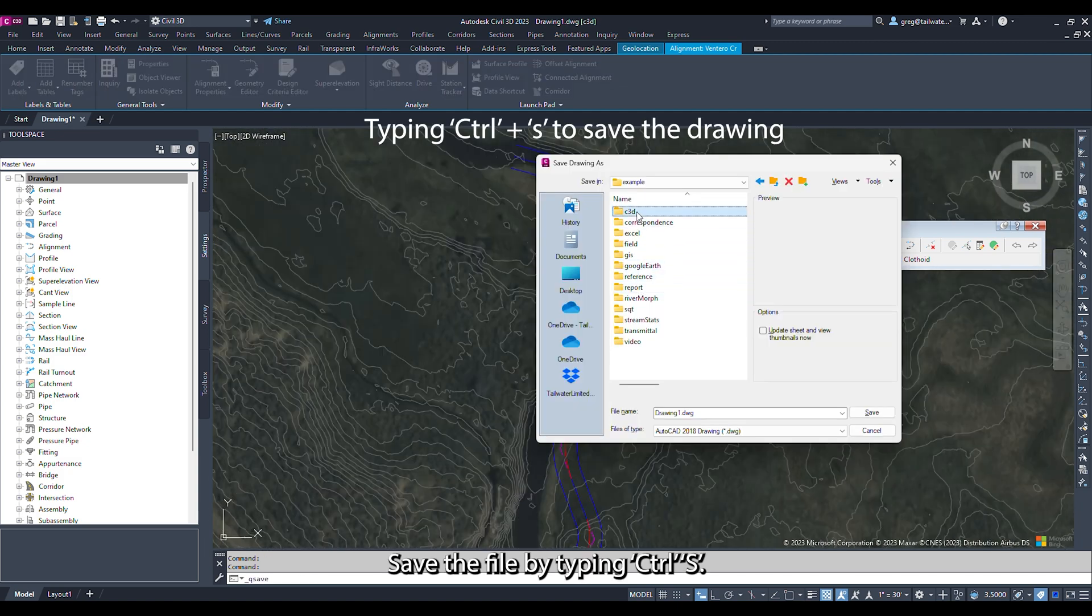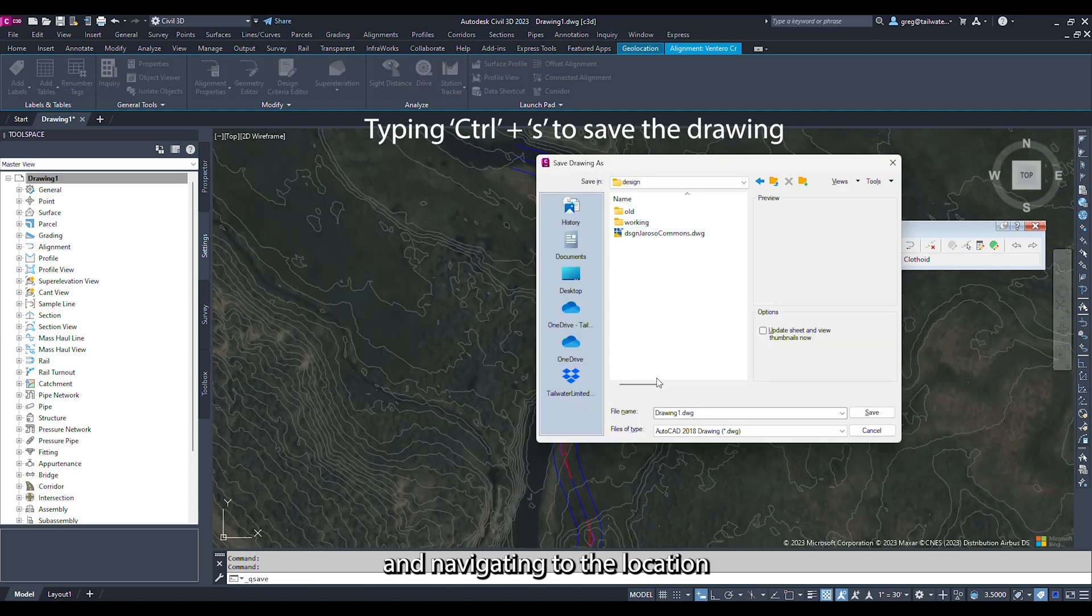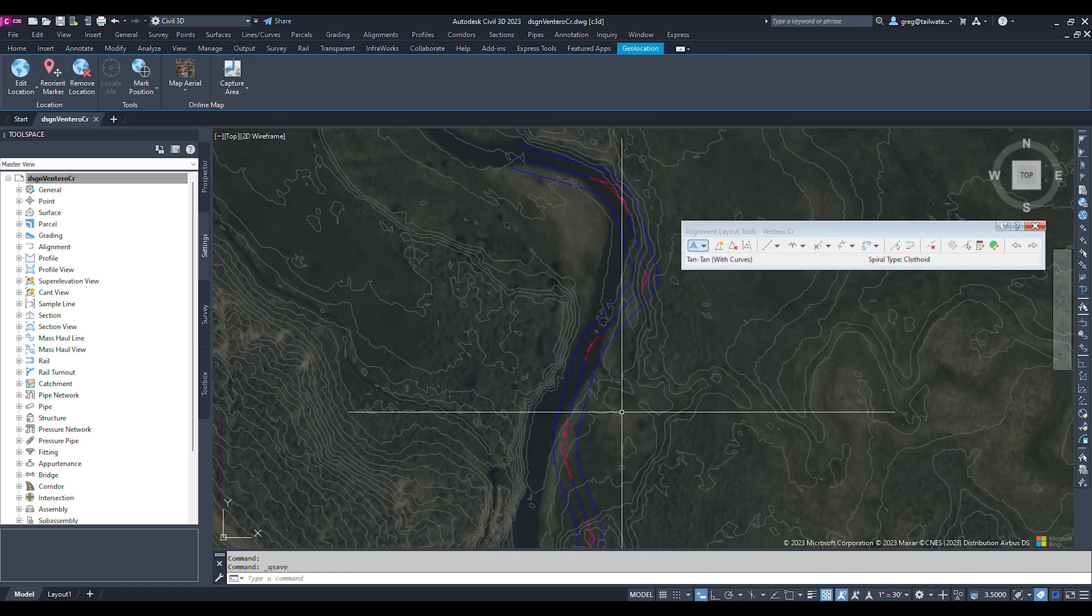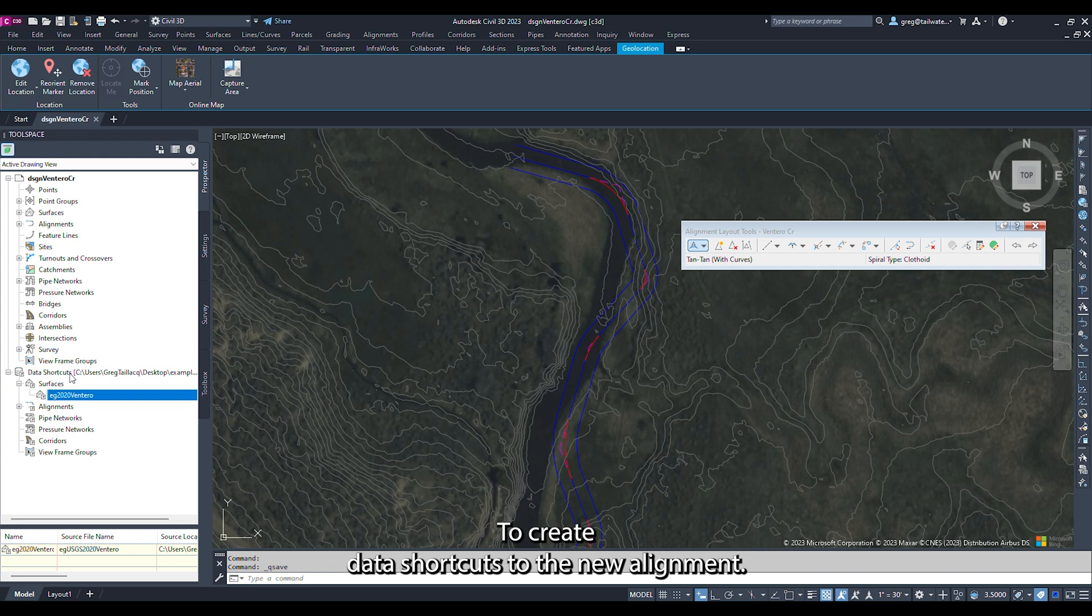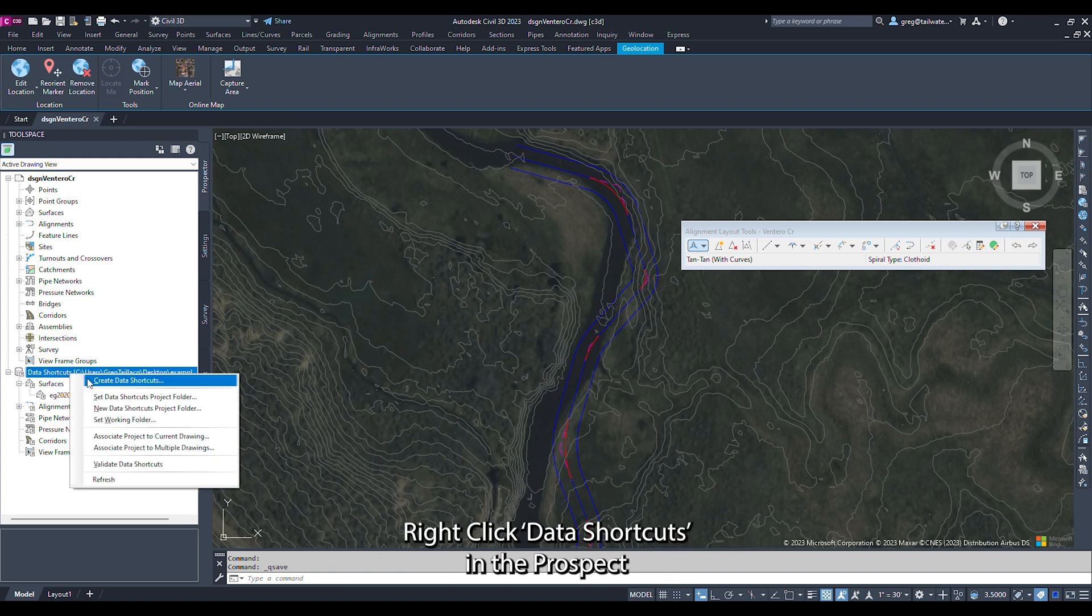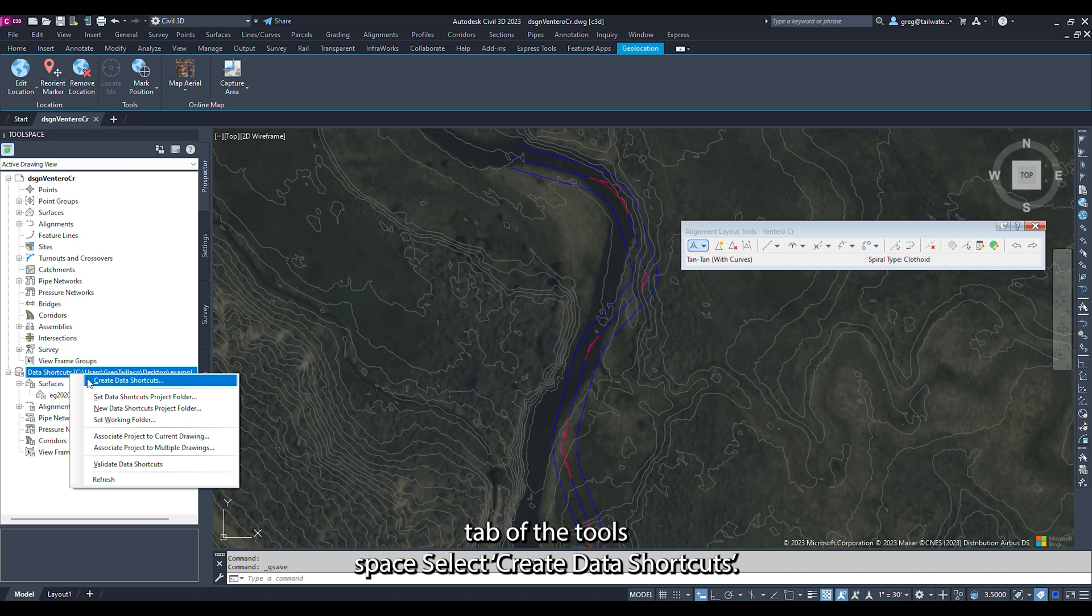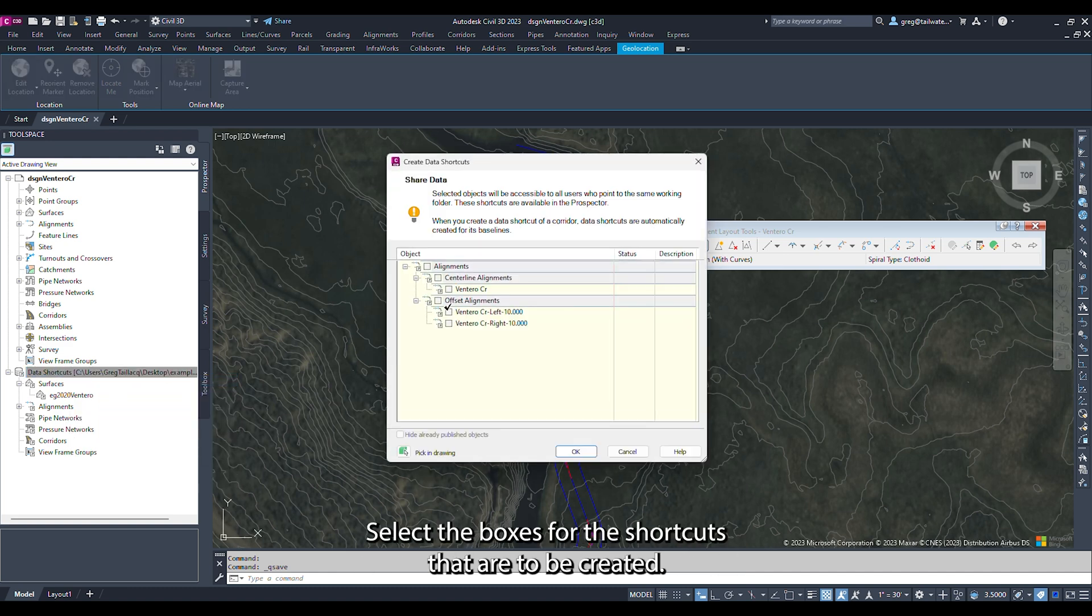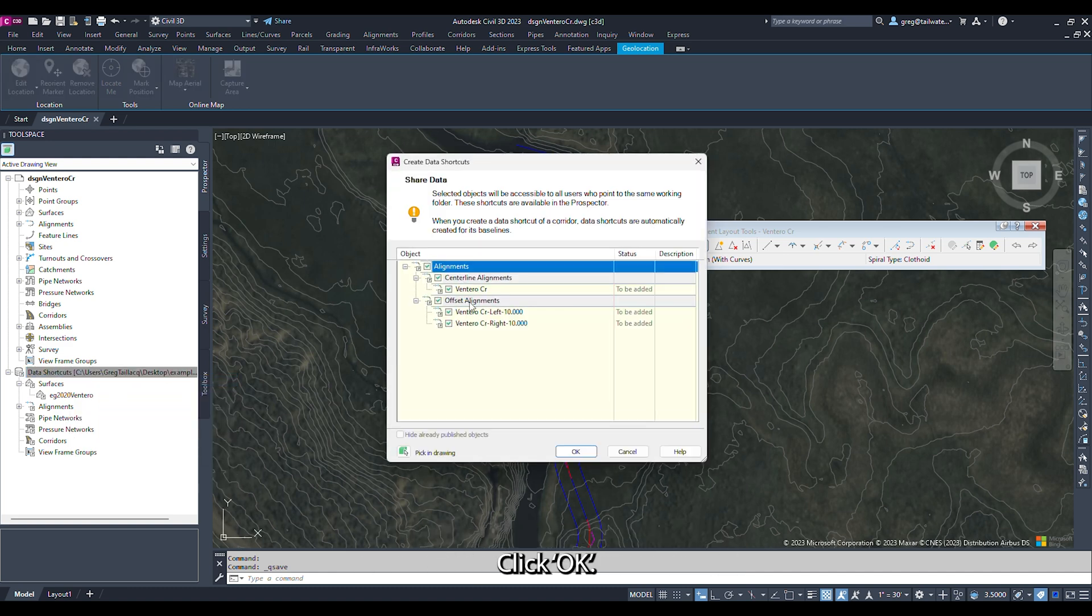Save the file by typing CTRL-S and navigating to the location the file is to be saved to. Name the file, then click Save. To create data shortcuts to the new alignment, right-click Data Shortcuts in the Prospector tab of the tool space. Select Create Data Shortcuts. Select the boxes for the shortcuts that are to be created and click OK.